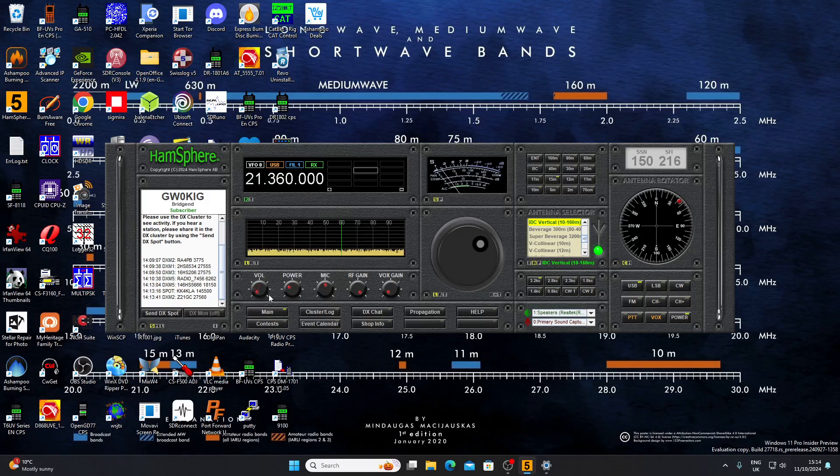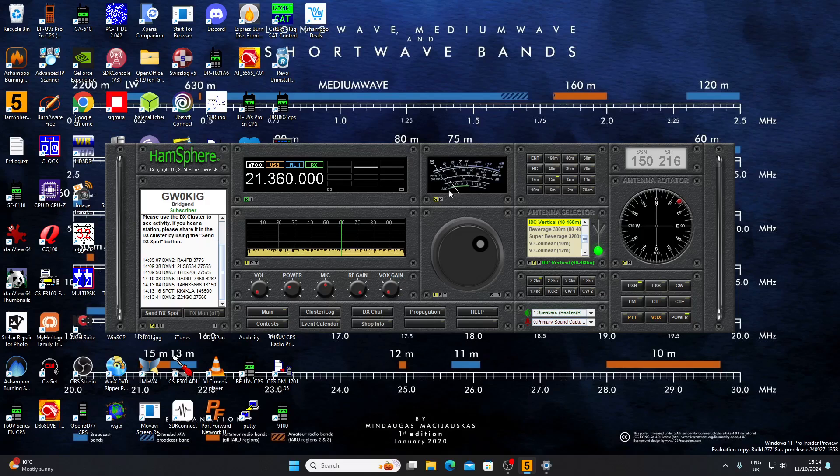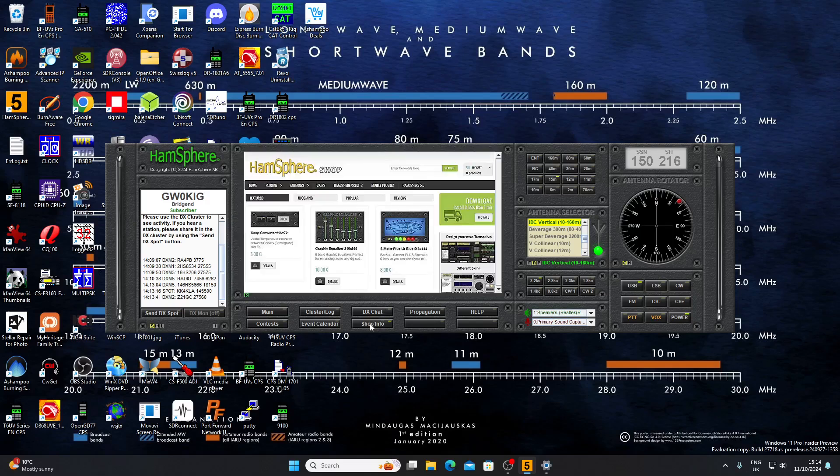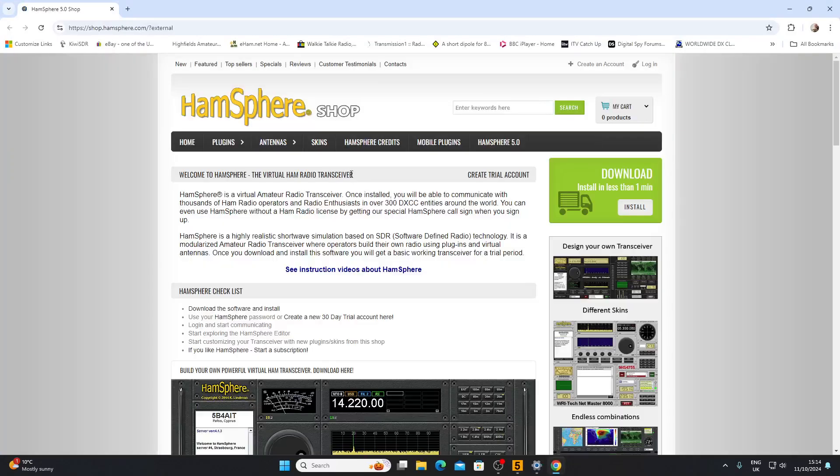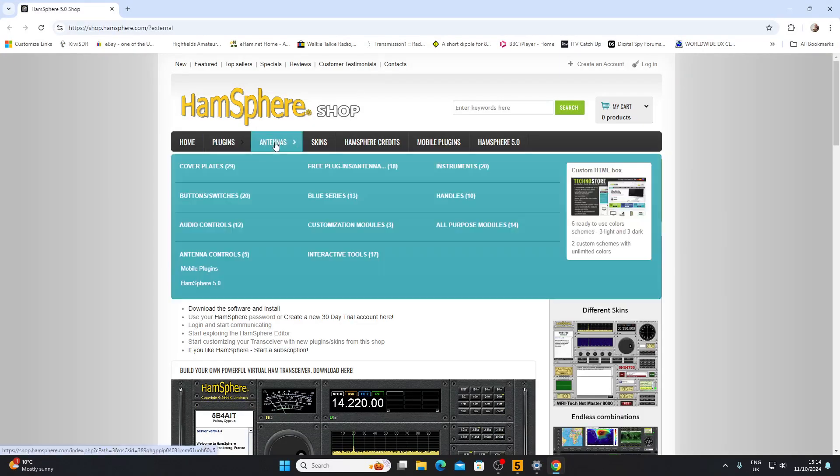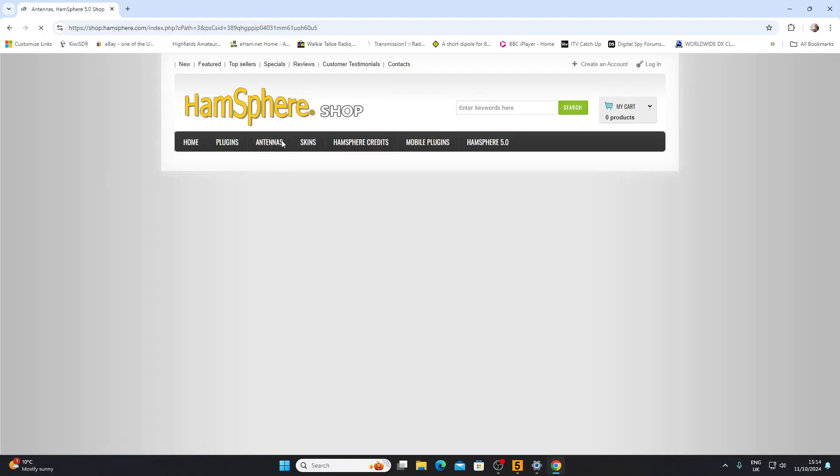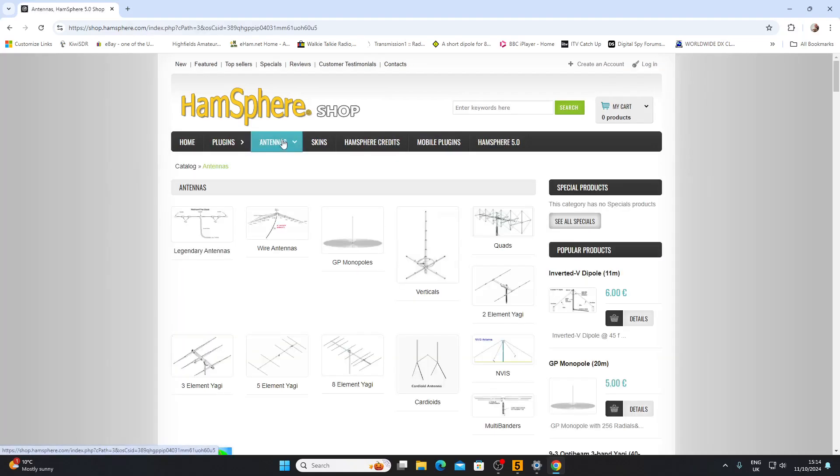Here's the really crazy thing about this system. We've got an HF transceiver or an emulation of one here. You may not like the color or the layout of it, so there's a shop. If we click on the shop info, it should bring up the HamSphere shop.